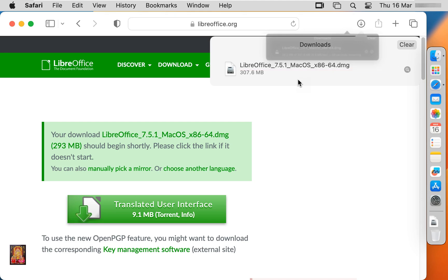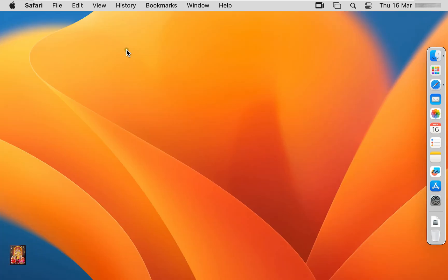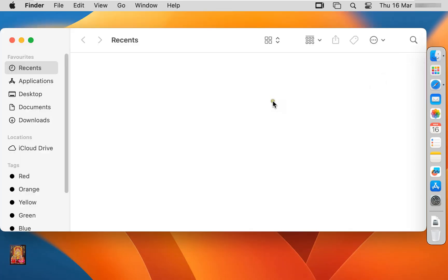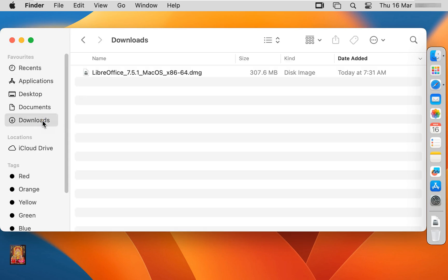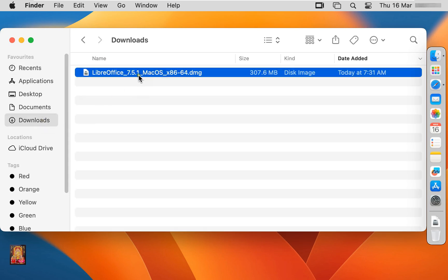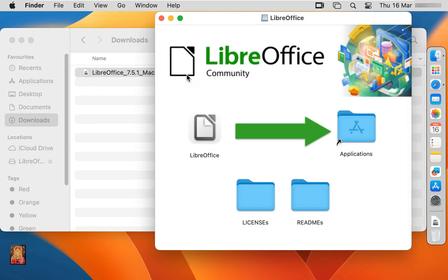Our office is downloaded. Let's close web browser. Click on finder. Click downloads. Here it is our LibreOffice installer setup. Let's click on it.